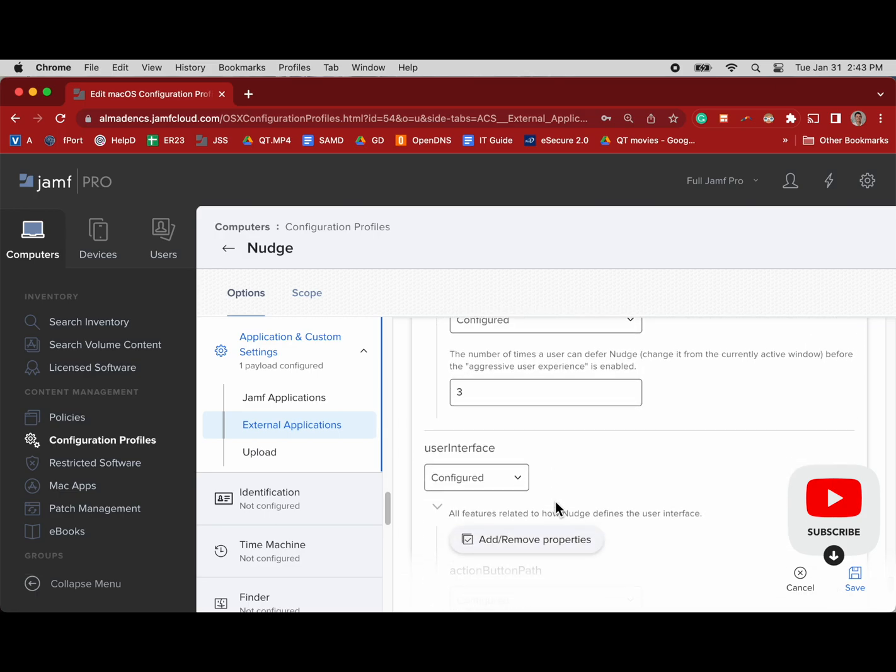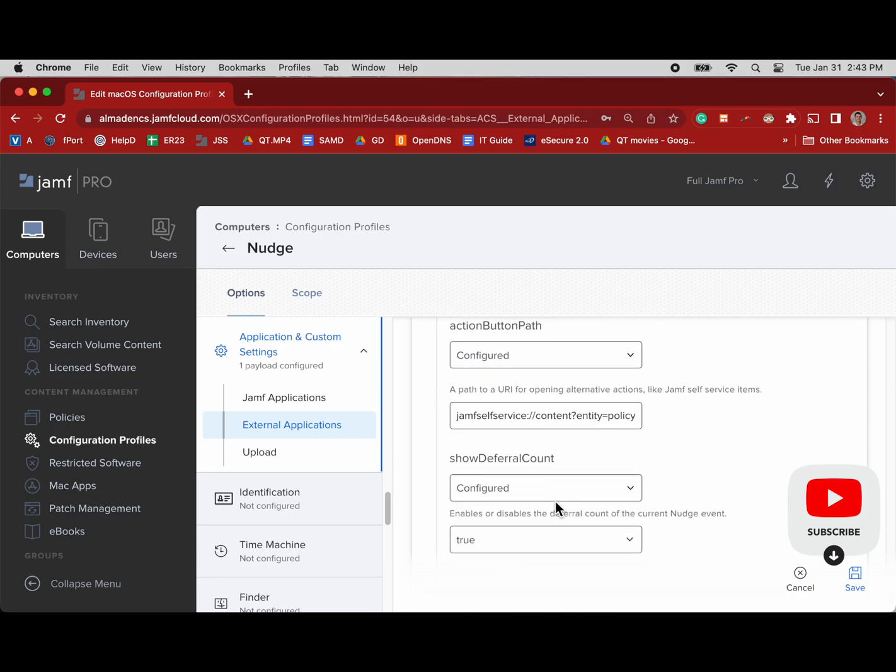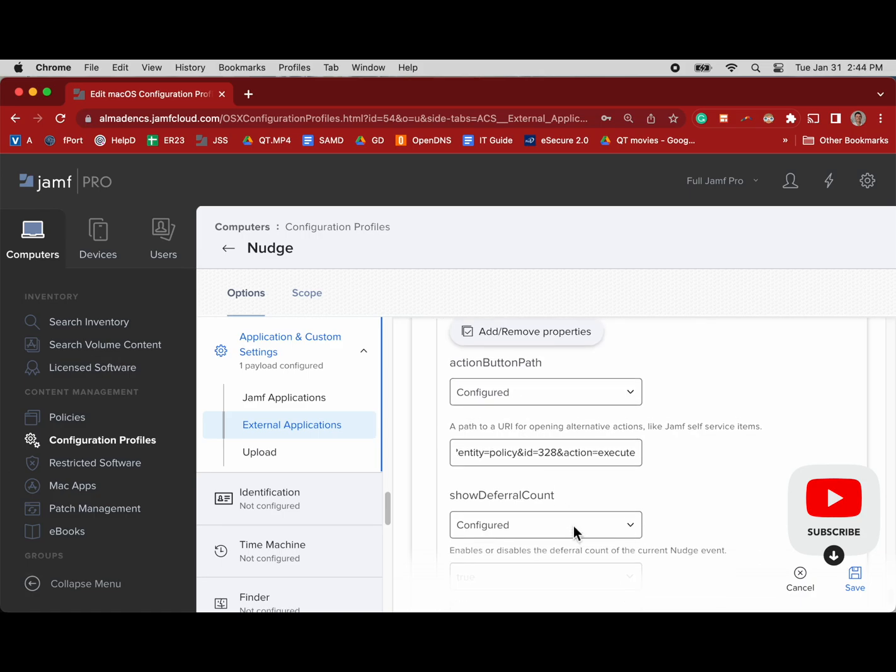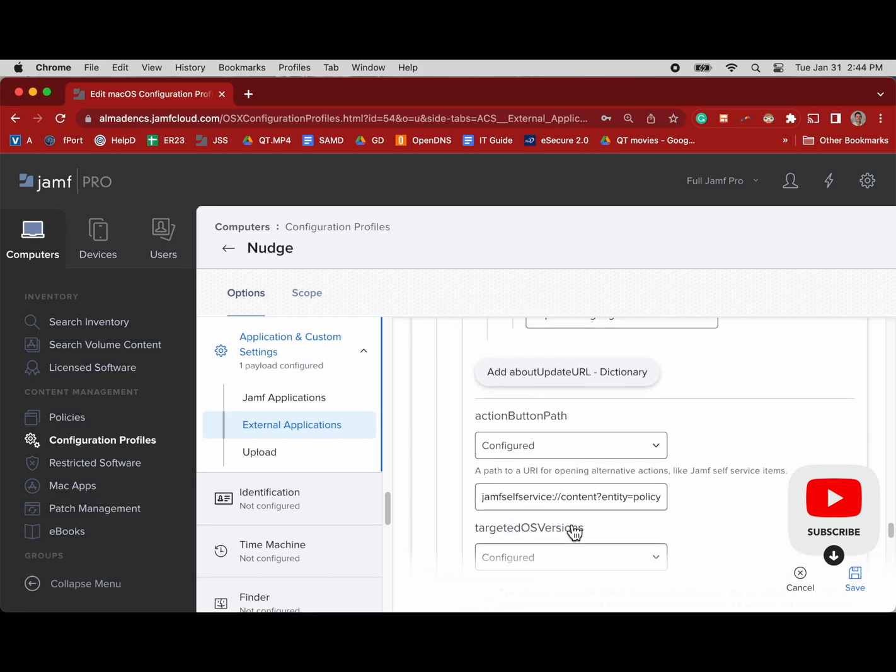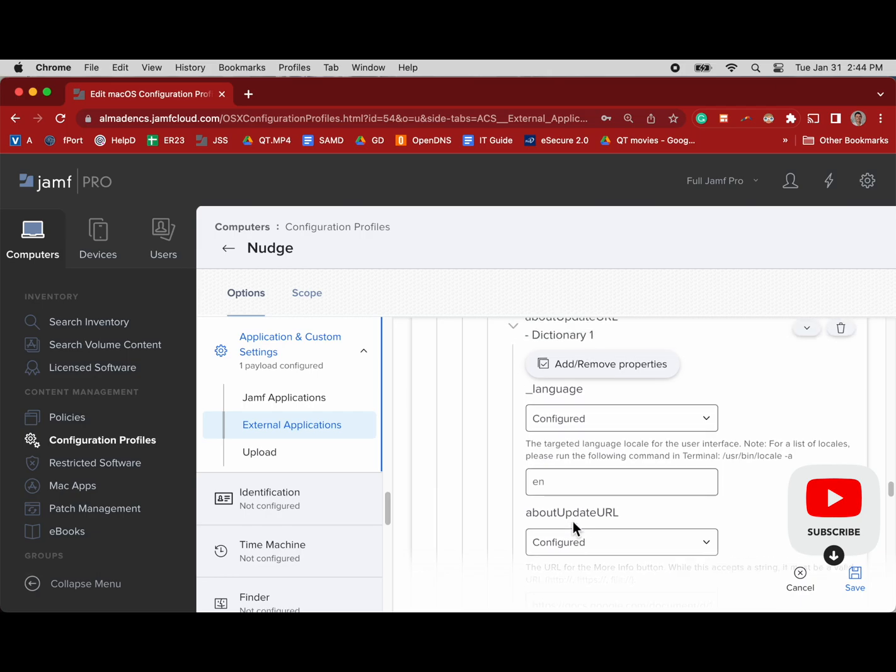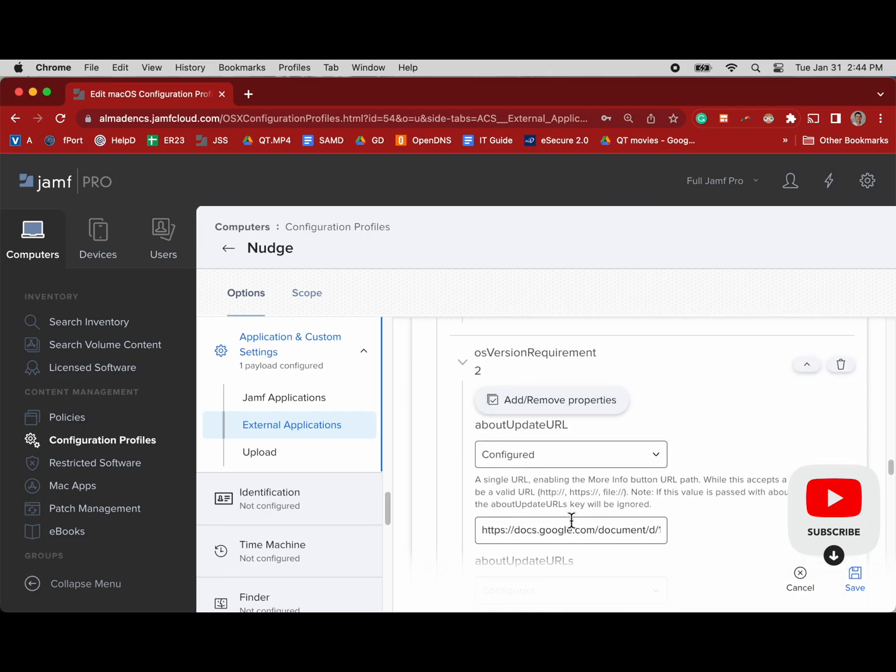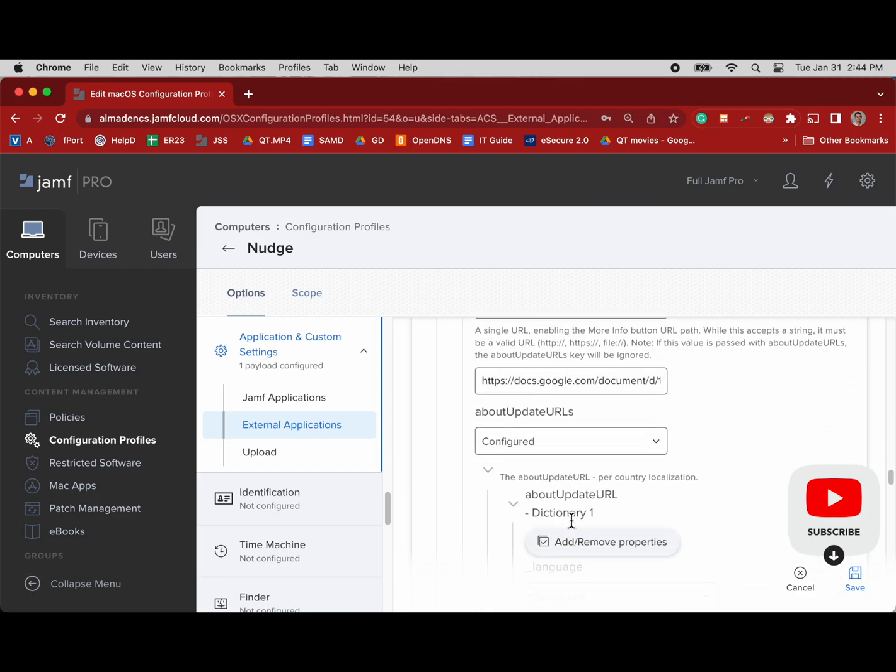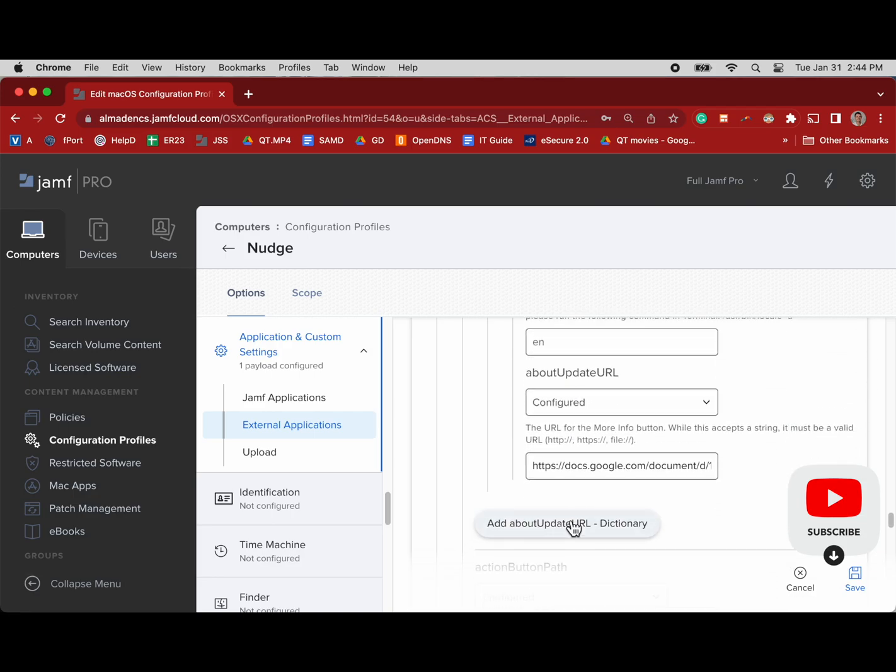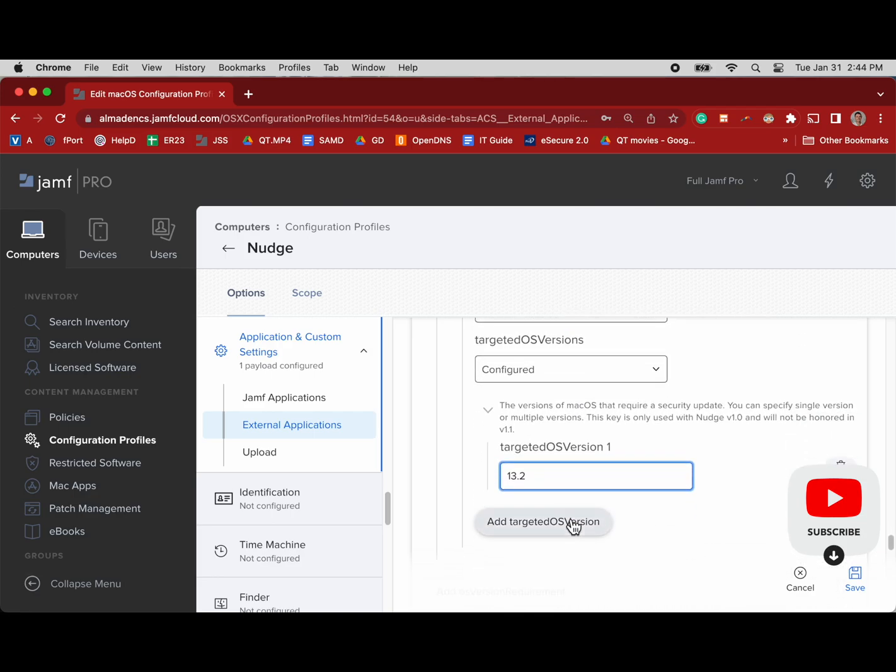Now once enough time has passed, we've already got over 100 computers updated. We'll probably get another 25, and so that will leave around 75 in this fleet on this server left to update. That is when we're going to scope this out so that when the update button is pushed on Nudge, it just automatically executes the script in self-service that runs the erase-install update.